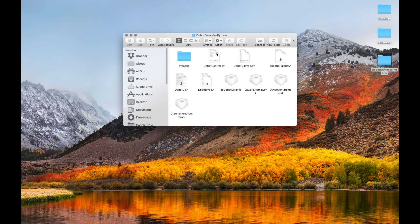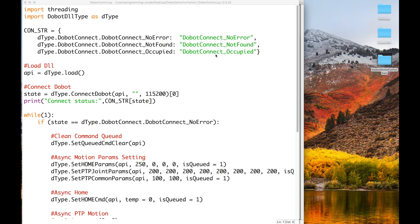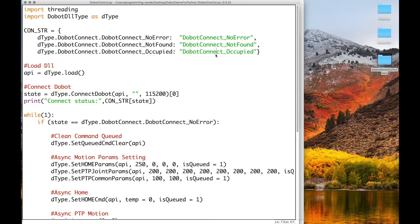Then you want to open up Dubot Control.py. Then you want to run this and we'll try it out.